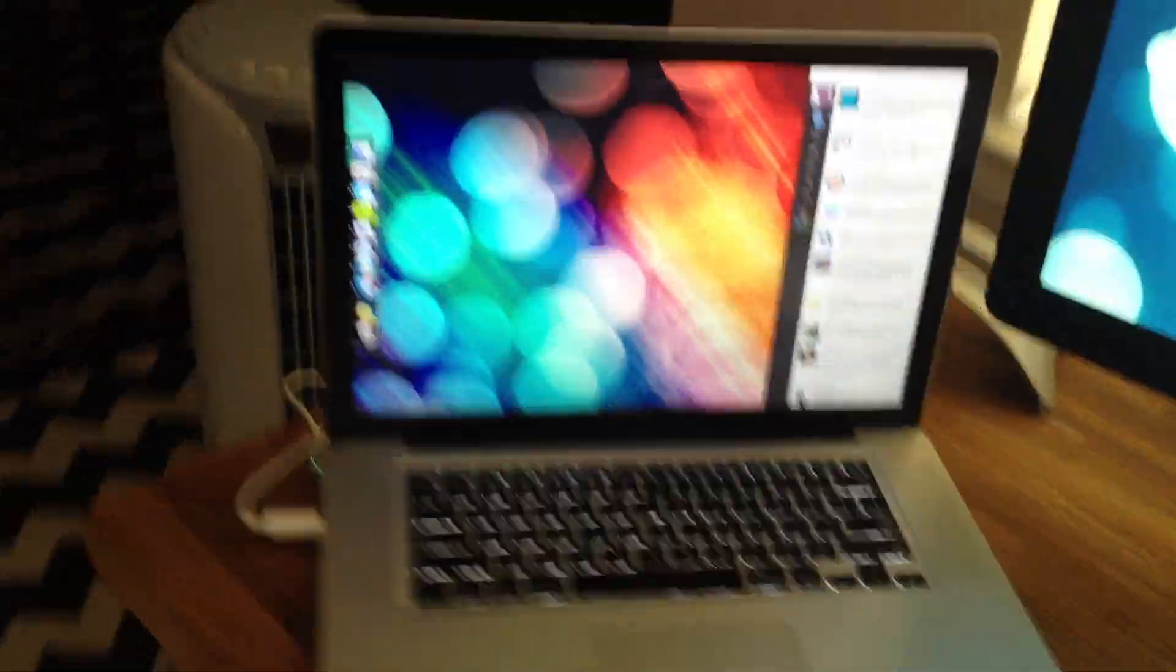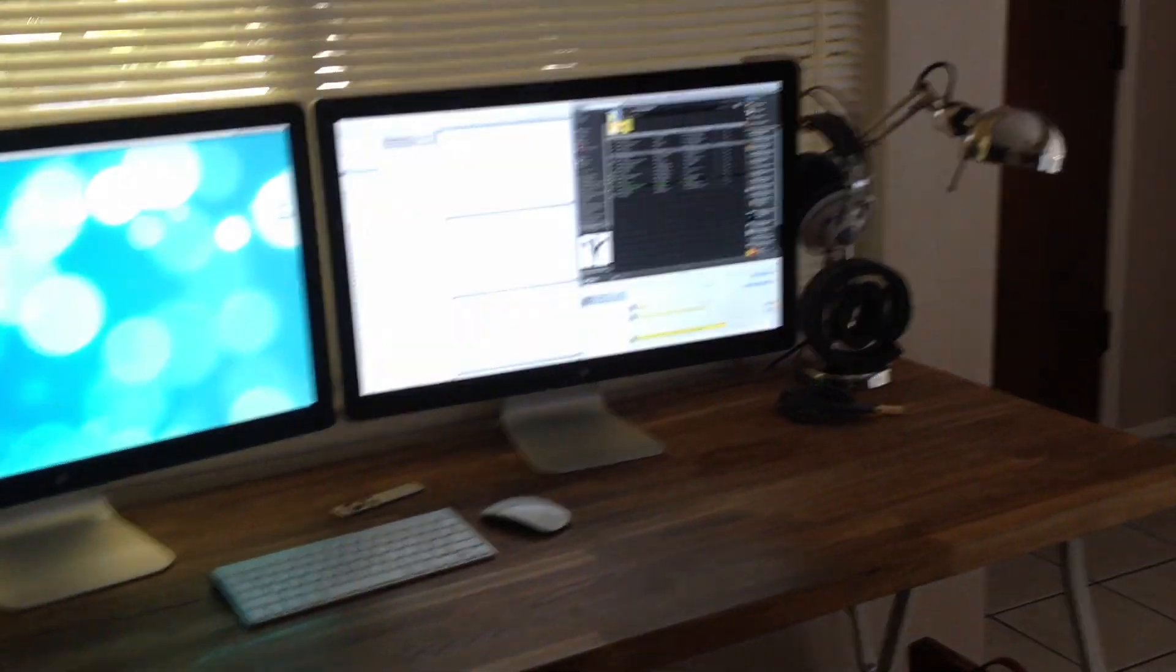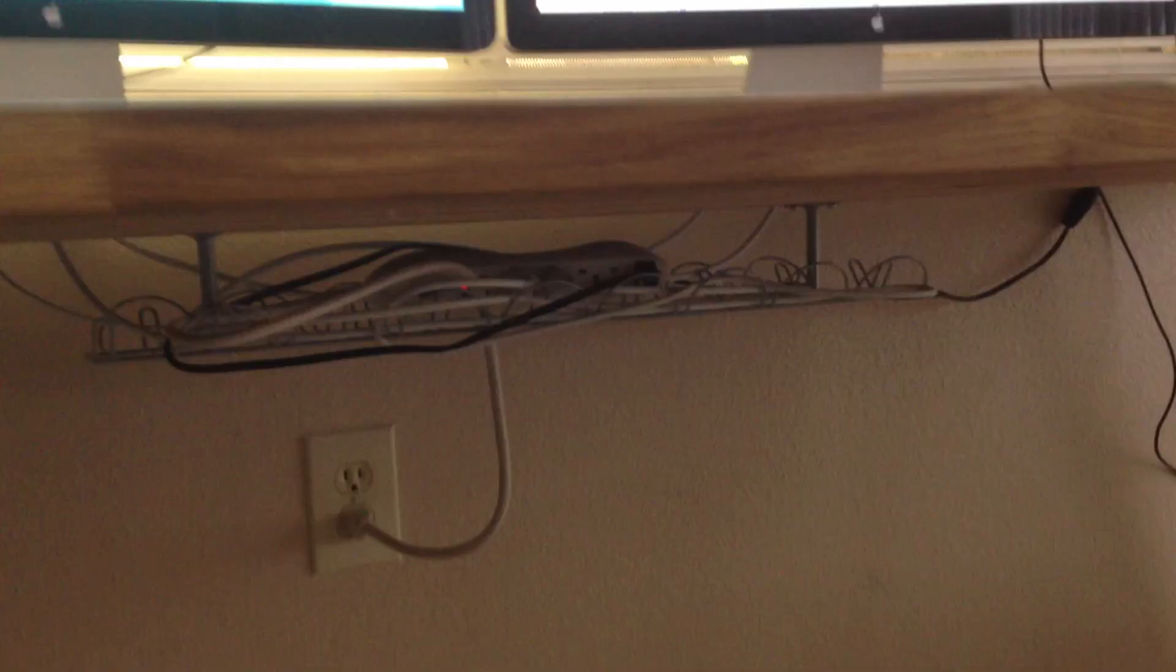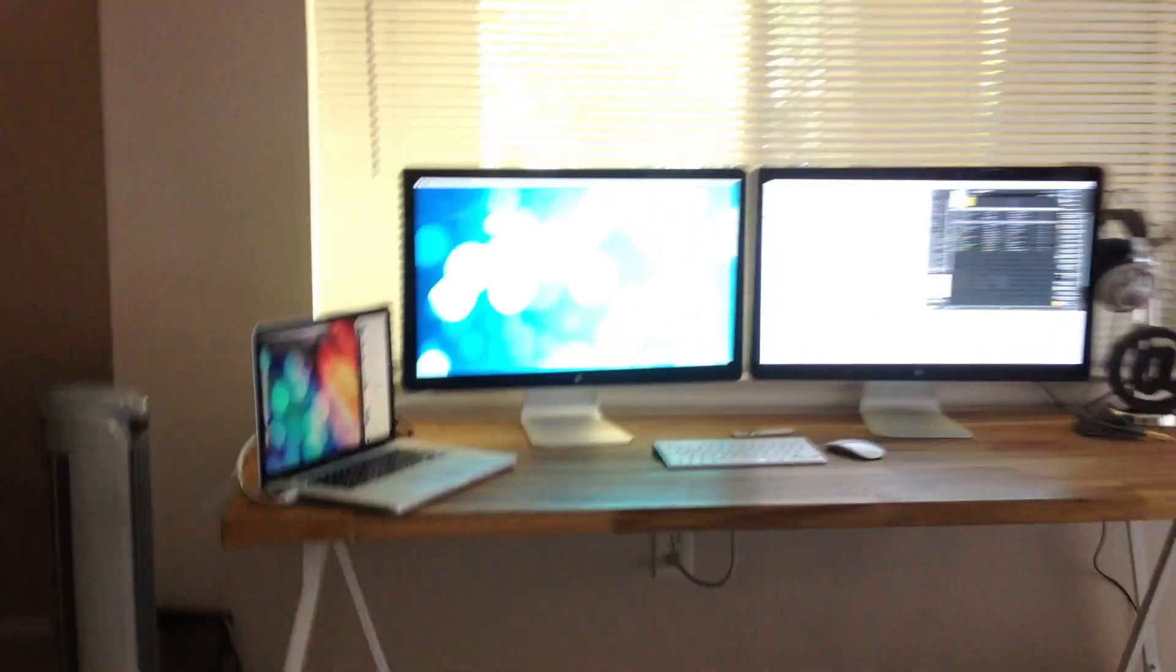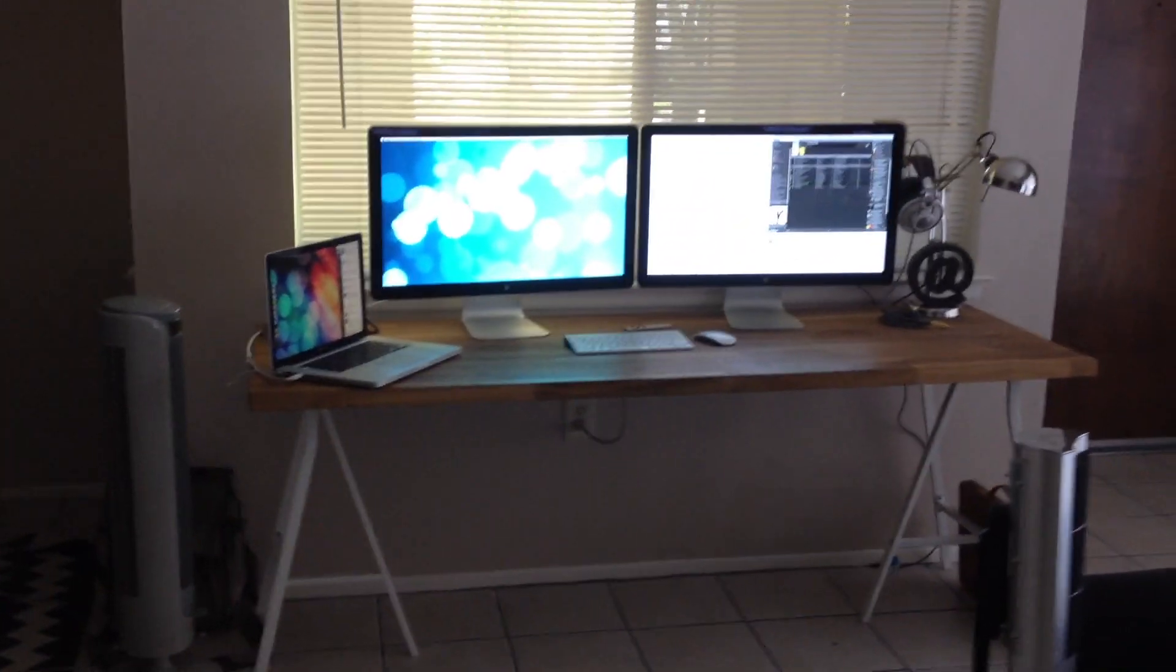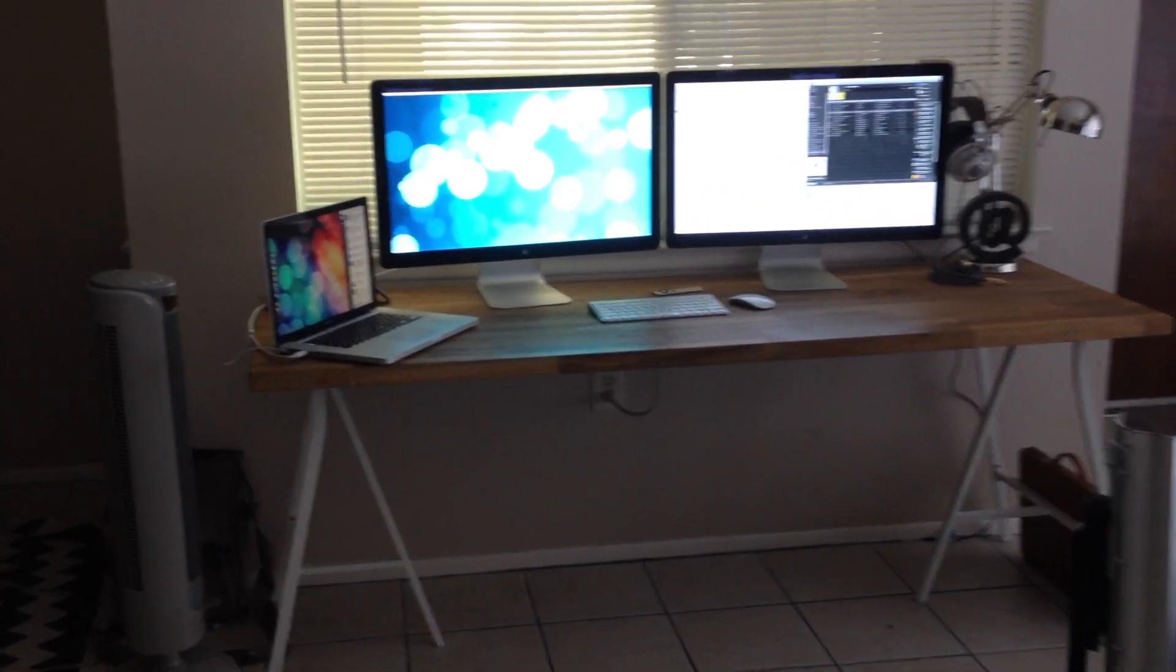I first purchased this organizer from Ikea that holds all my wires high up, so that when you're in the room and you see the desk from far away, you don't see any wires.